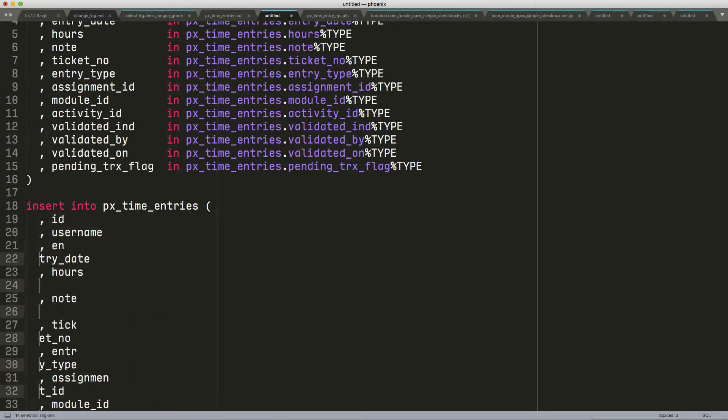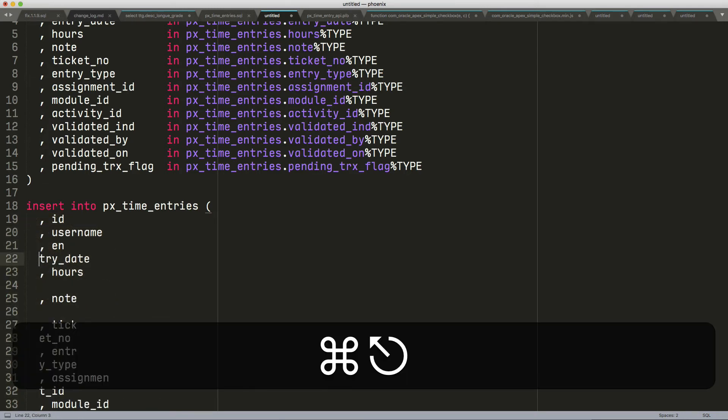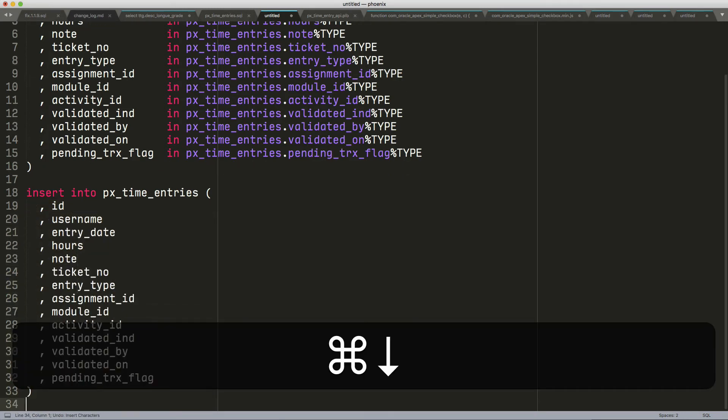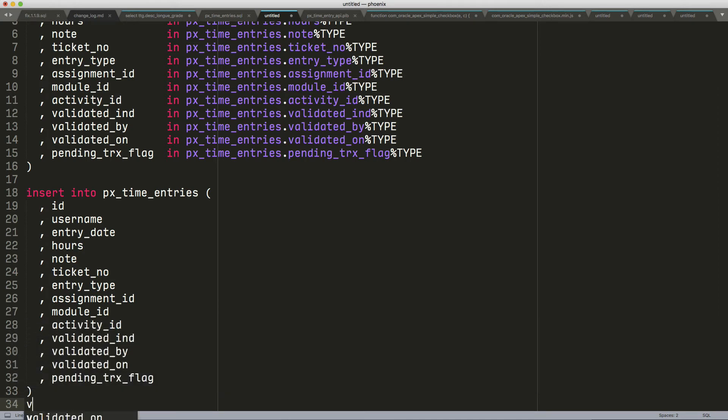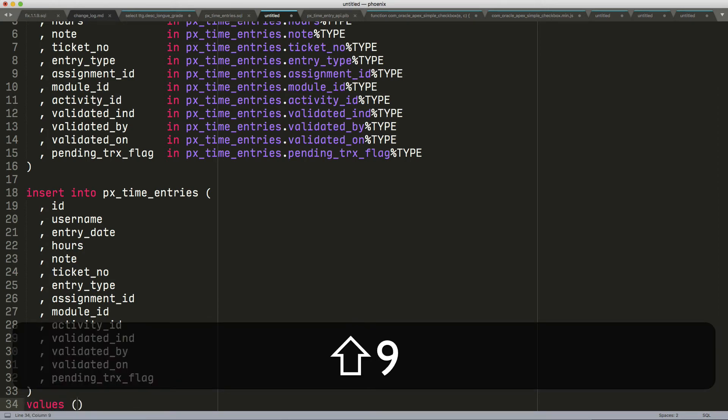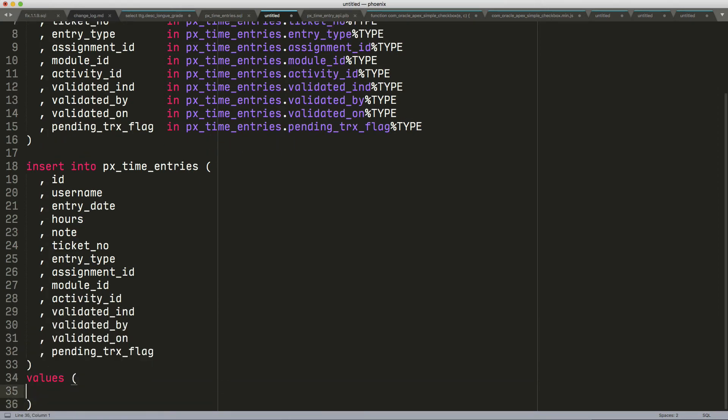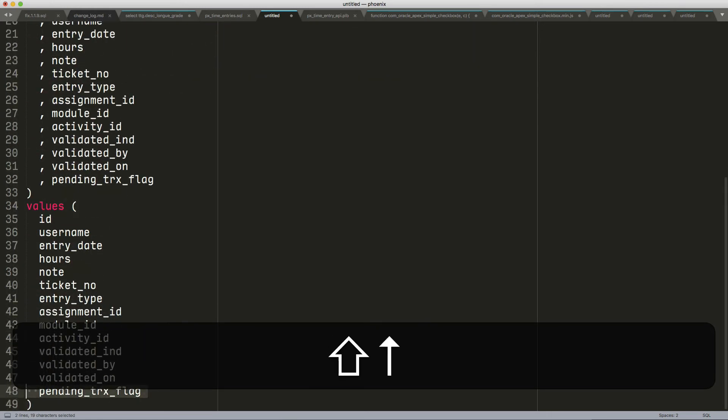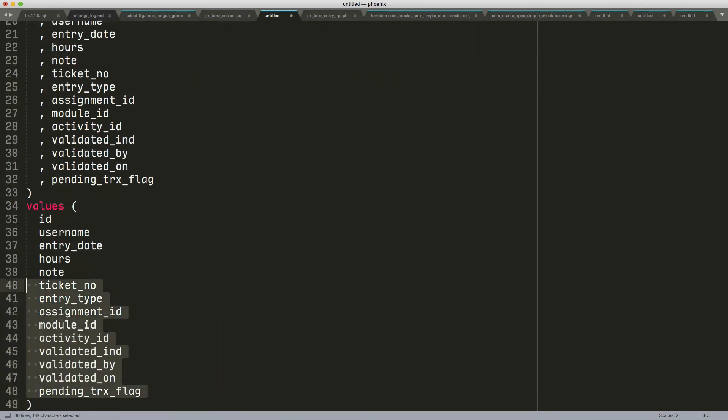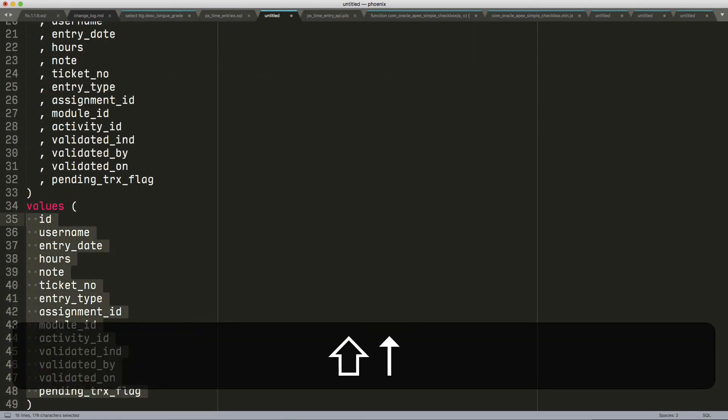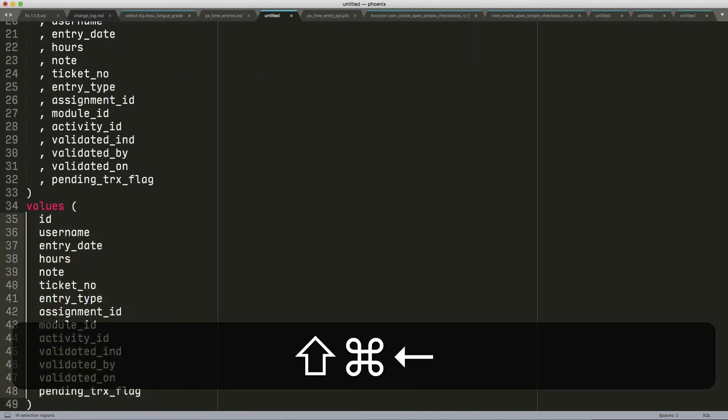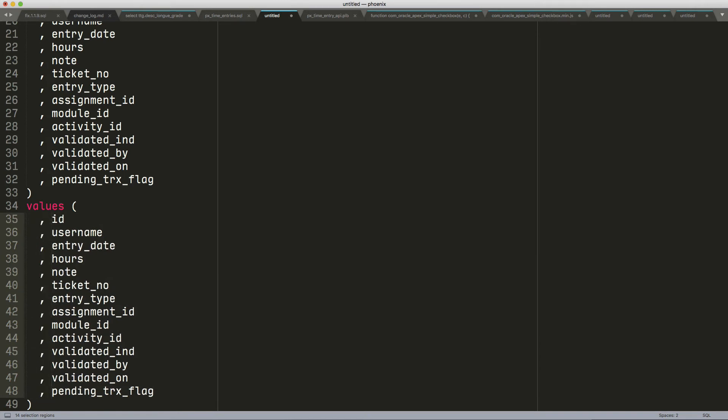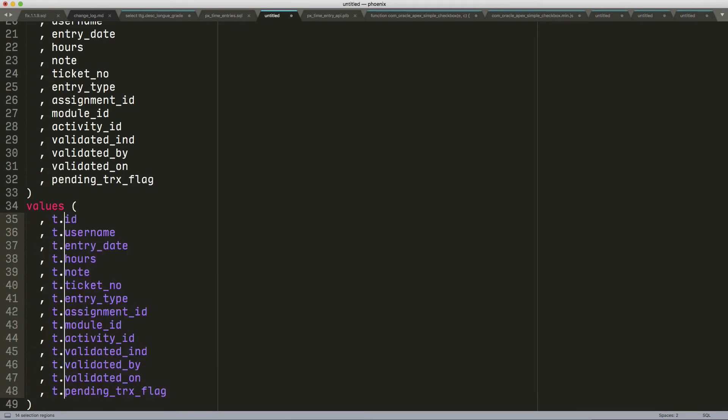And maybe those are coming from a cursor. So I'm going to paste them here. Shift-Command-L. And maybe my cursor is T for time entries. So I'm getting my values in there.